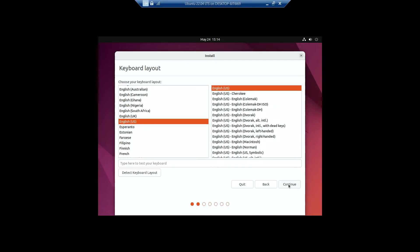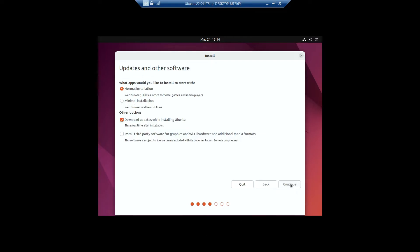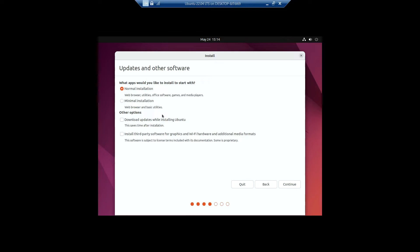On the keyboard layout, I'll be selecting the default which is English United States. Click on Continue. On the installation, I'll be selecting Normal Installation. On the other options, I'll be unchecking the option 'Download updates while installing Ubuntu.' This might slow down your installation because it's downloading and installing updates directly when you're installing Ubuntu.